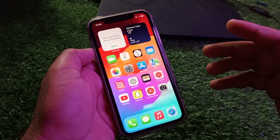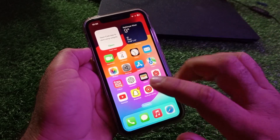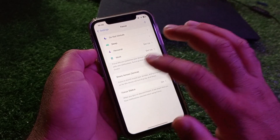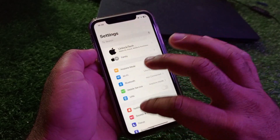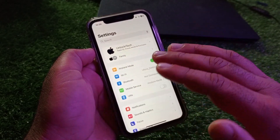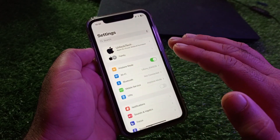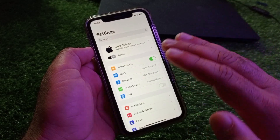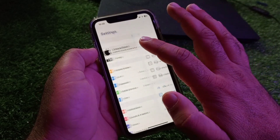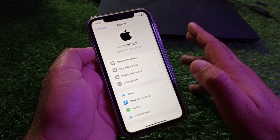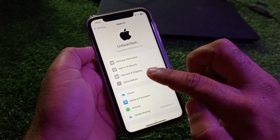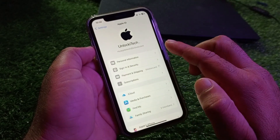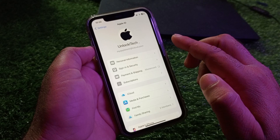We can remove it easily. First of all, open Settings on your iPhone or iPad and make sure you have an active internet connection. Then click on your Apple ID name, and here you will see the option for Payment and Shipping — click on that.